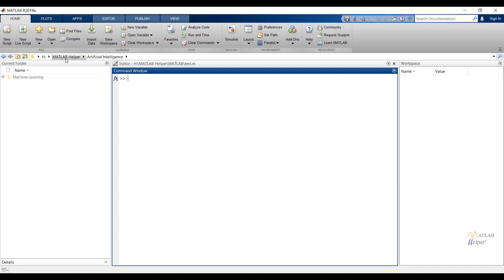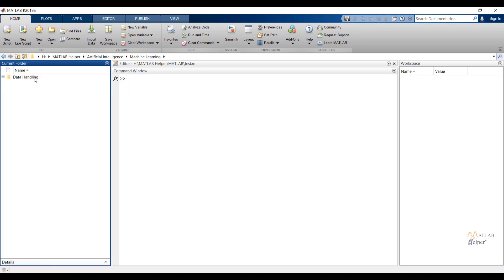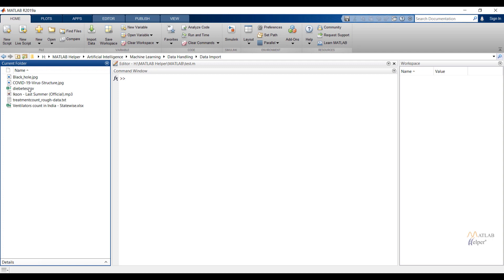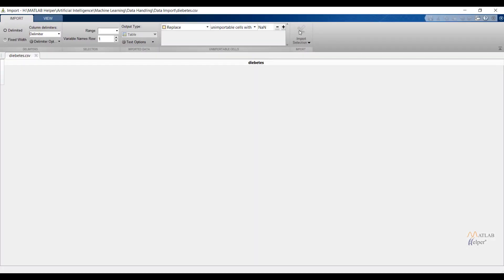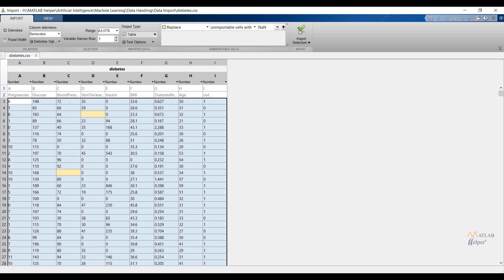By using second way we can import data by choosing file from directory. In my case I am choosing folder artificial intelligence then machine learning then data handling then data import to get diabetes file. Now again click on import selection.